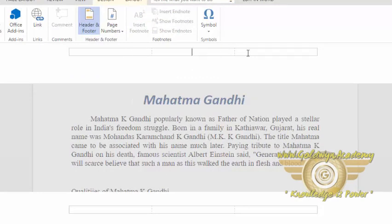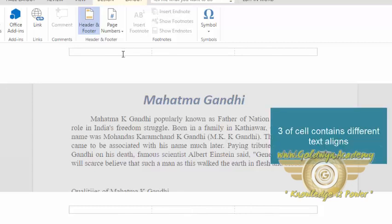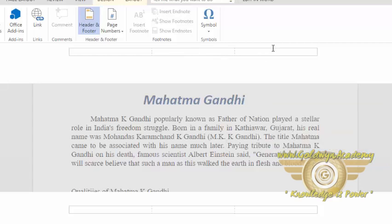There are three cells in headers and footers. As you can see, the first one is left aligned, the second one is center aligned, and the third one is right aligned. You can decide on which side you want to enter your text.